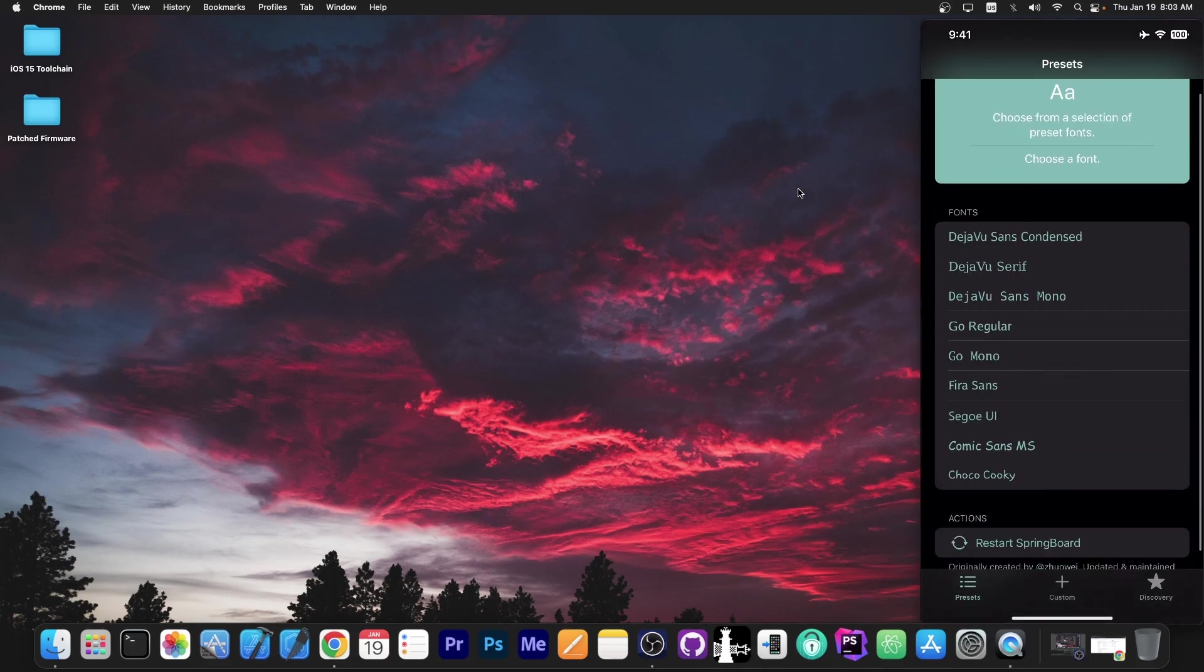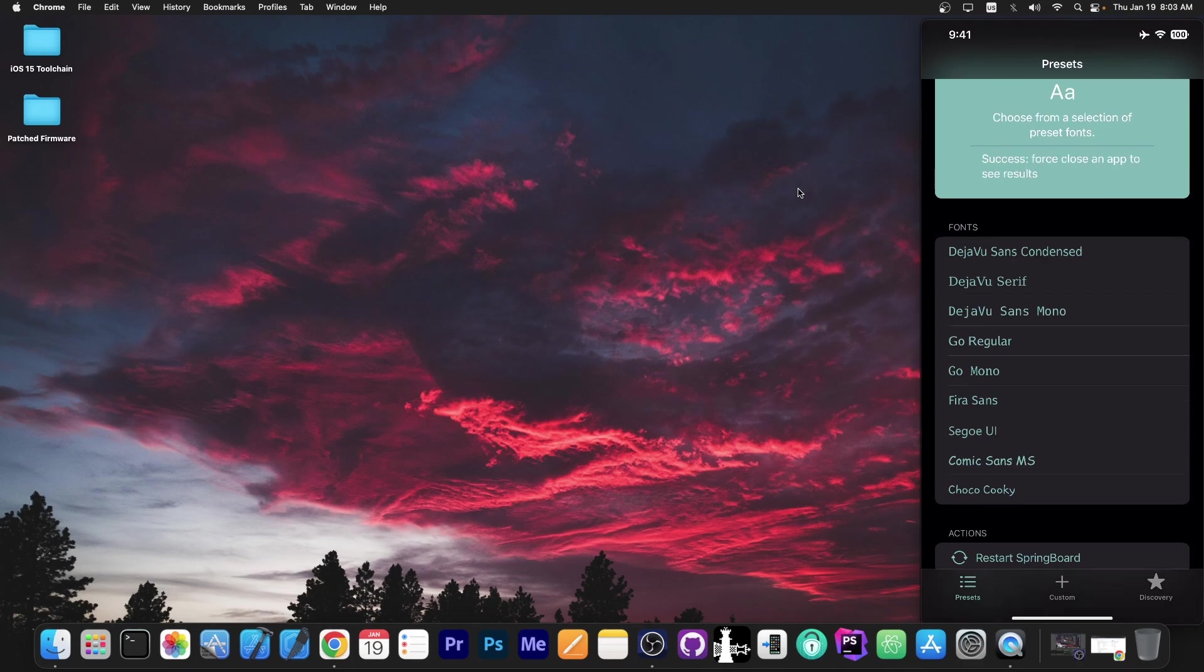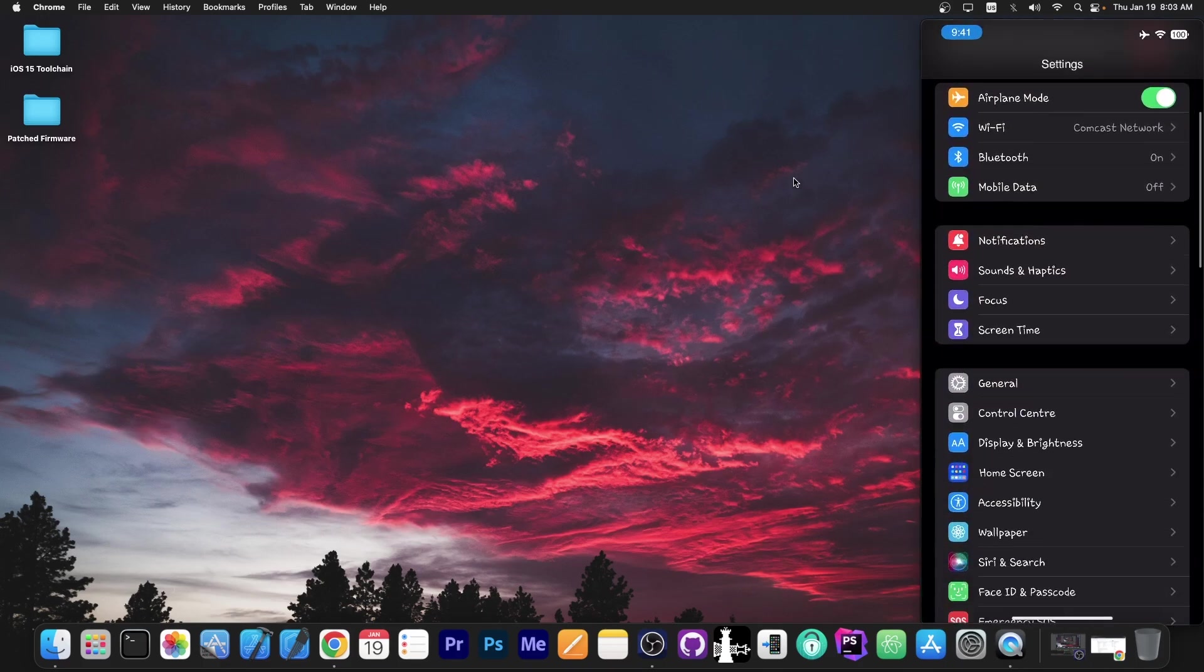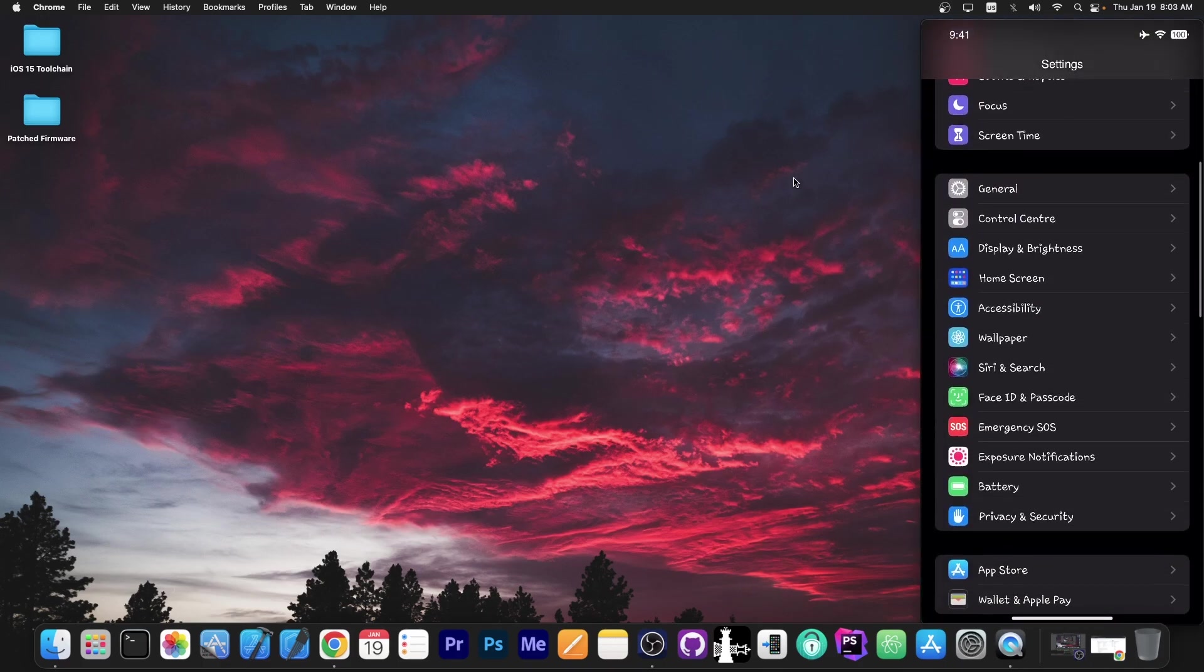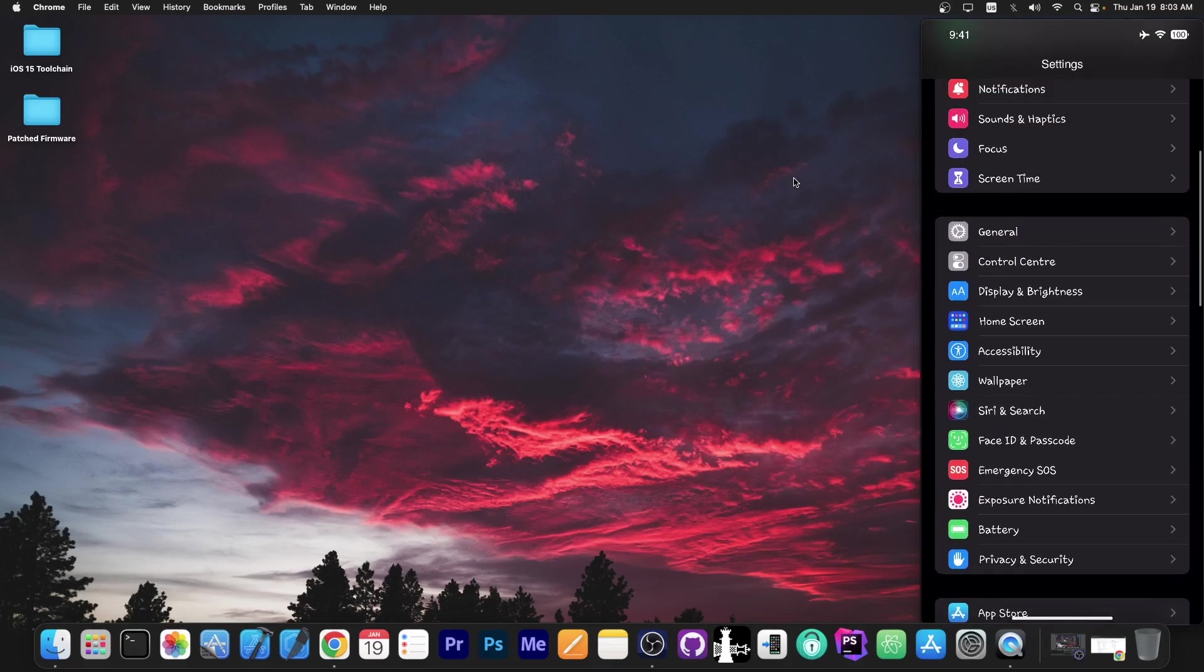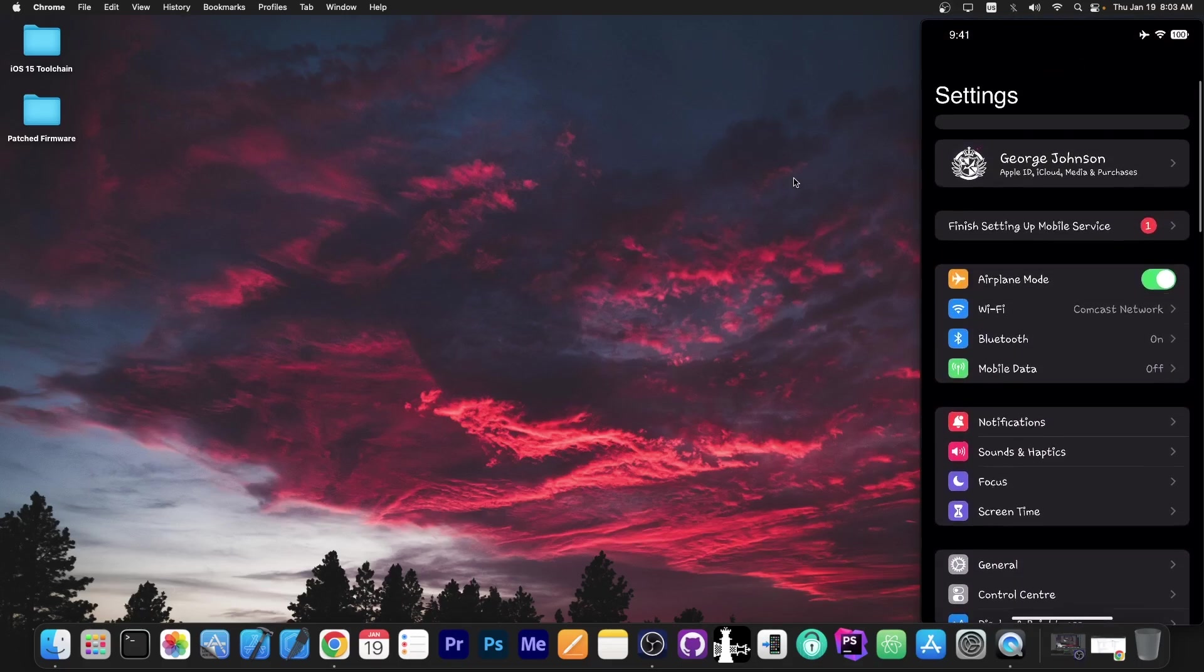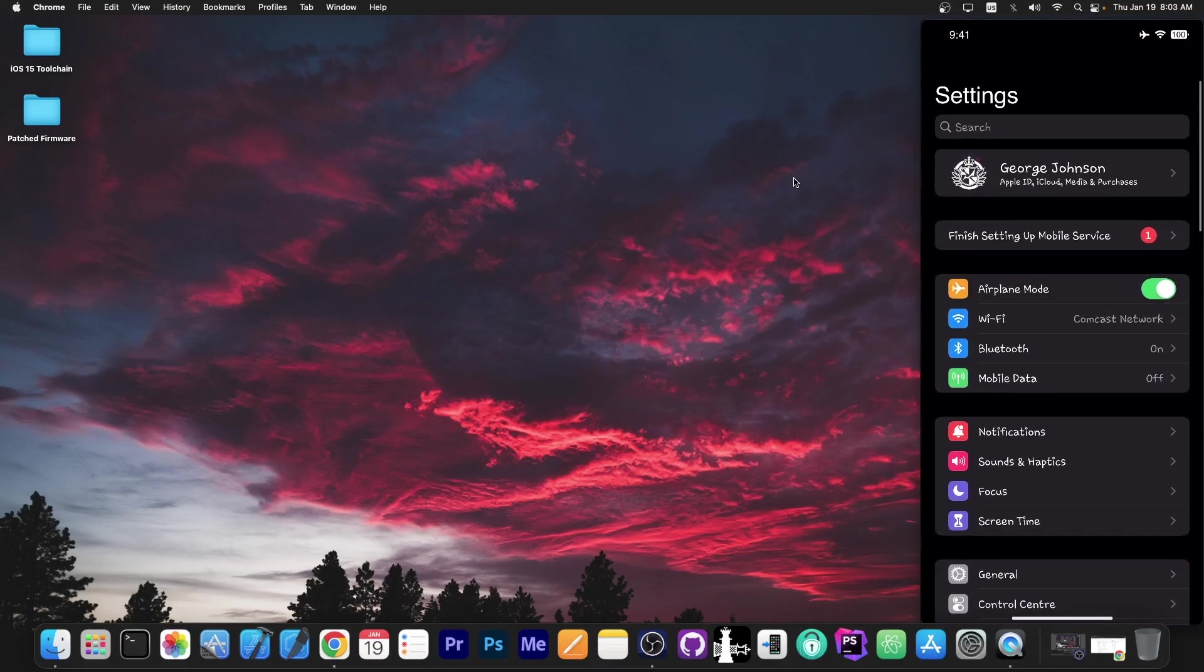But let's go ahead and select the default Samsung font, the Choco Cookie. So I'm going to go with this one and I'm going to restart the springboard. And yeah, that's all you need to do. Now in settings, as you can see here, my font is the Samsung one, the Choco Cookie one, instead of the default iOS font.